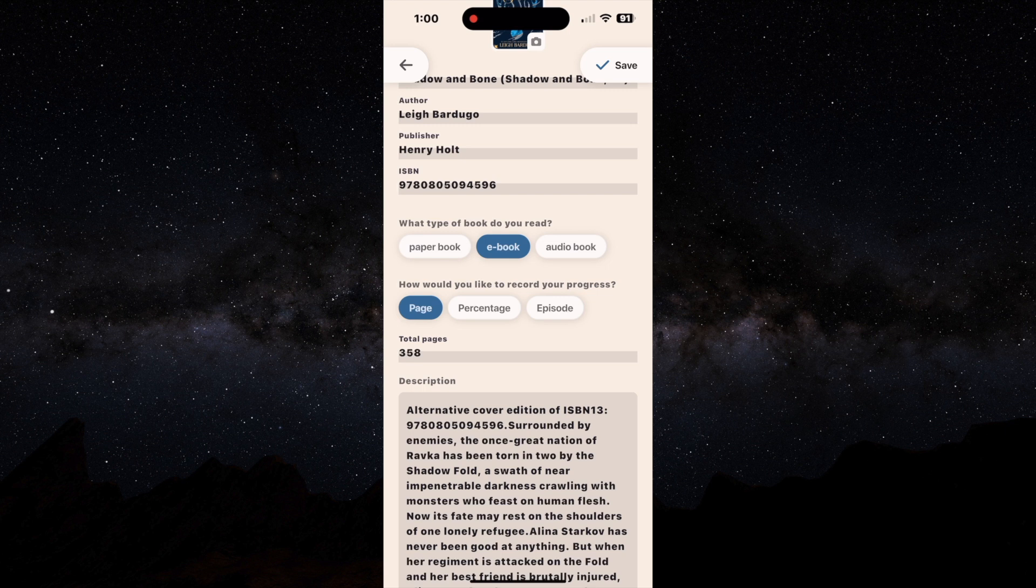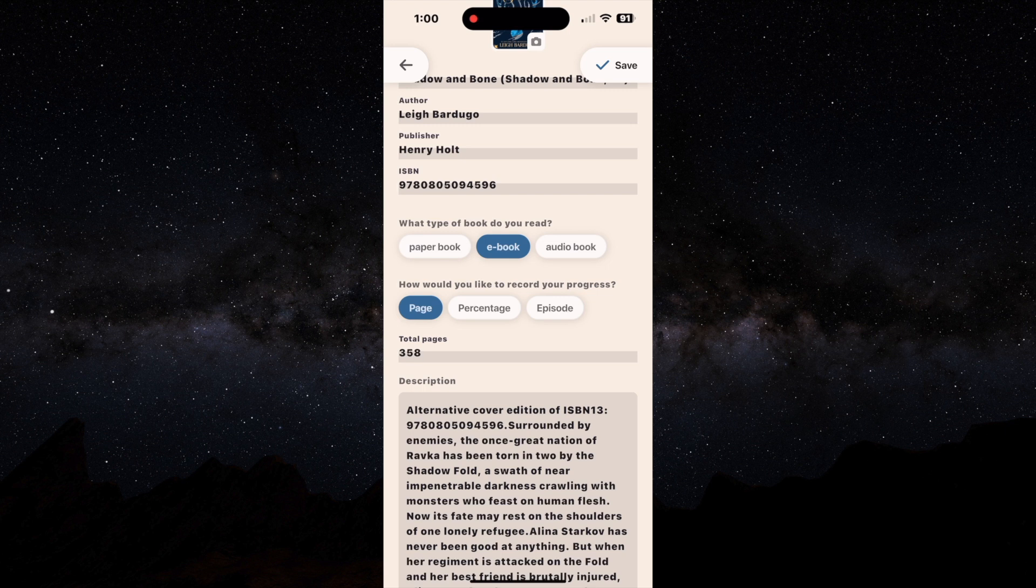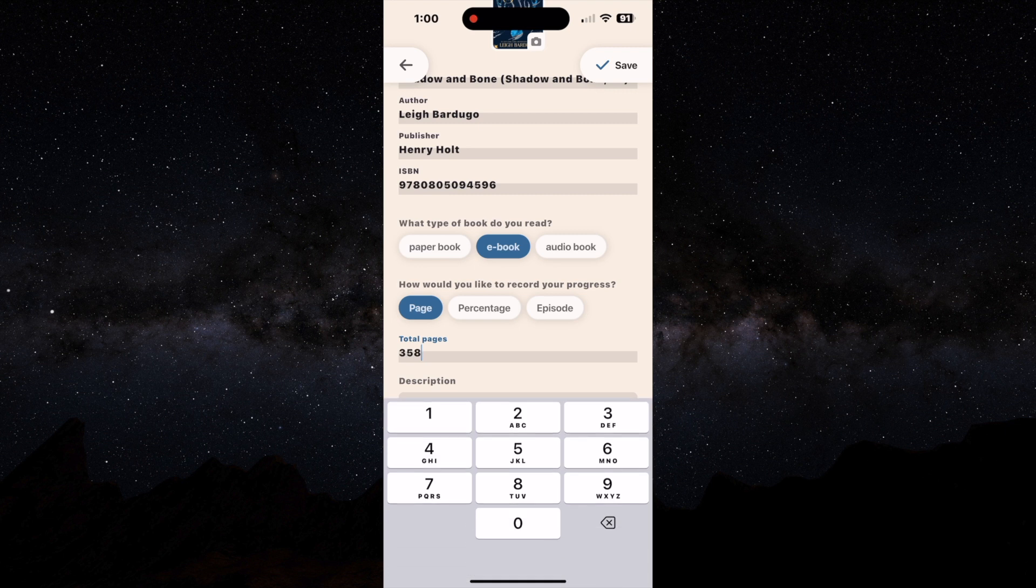Usually I'll go with page, and one thing I should note is whenever you choose an e-book, it will automatically change it to percentage because a lot of e-book readers use percentage.